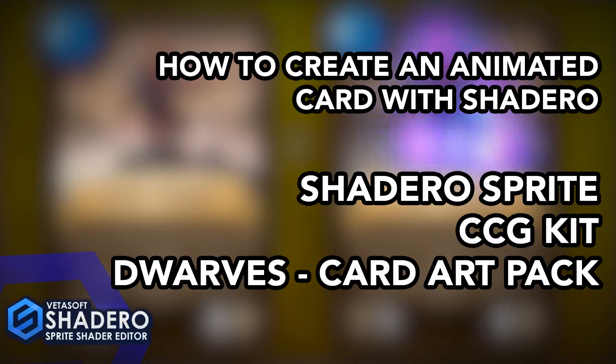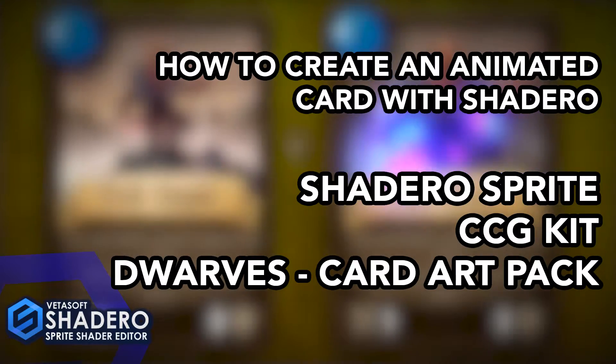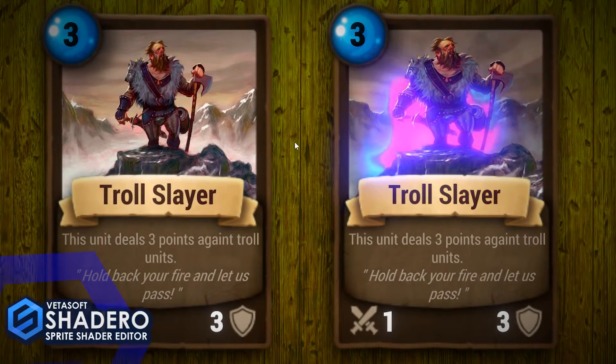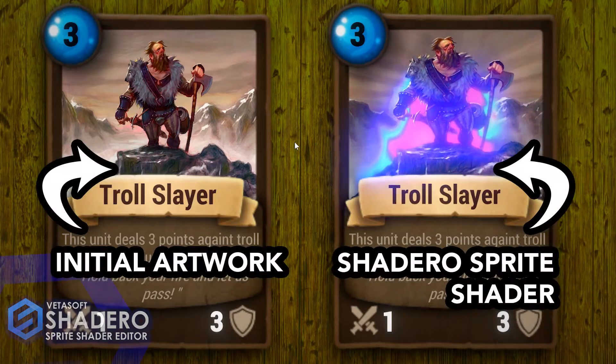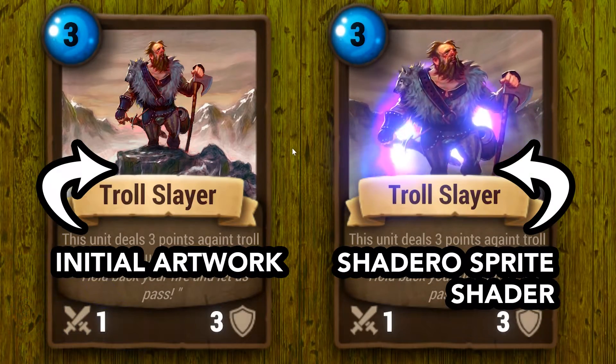Hello and welcome to the tutorial: How to create an animated card with Shade Arrow Sprite and CCG Kit. In this tutorial, we will also use the artwork Dwarf from Critical Hit.